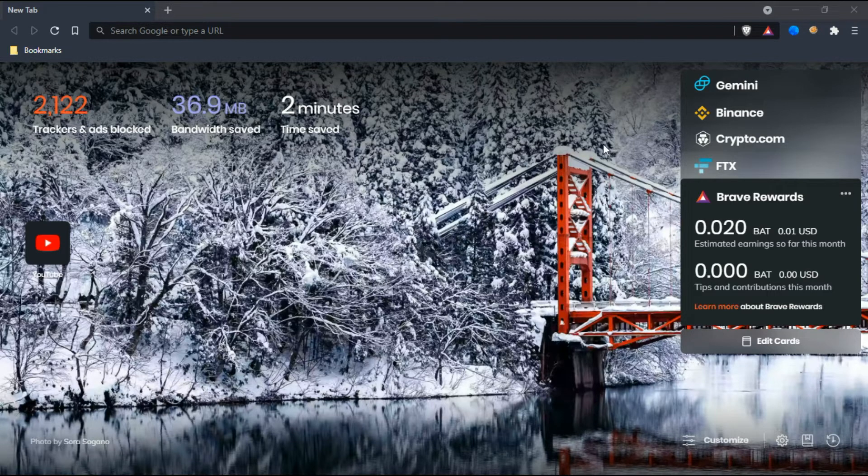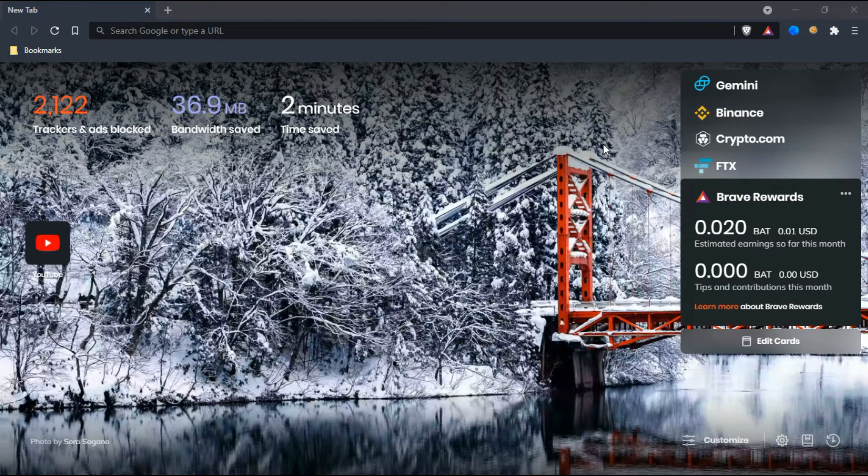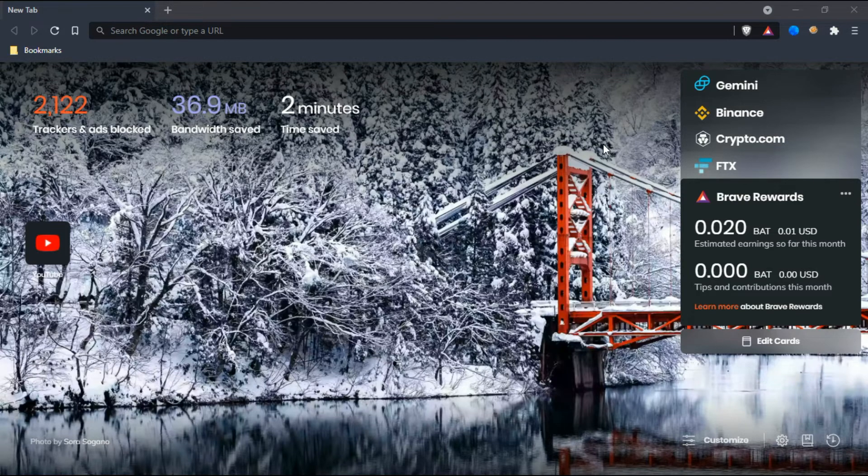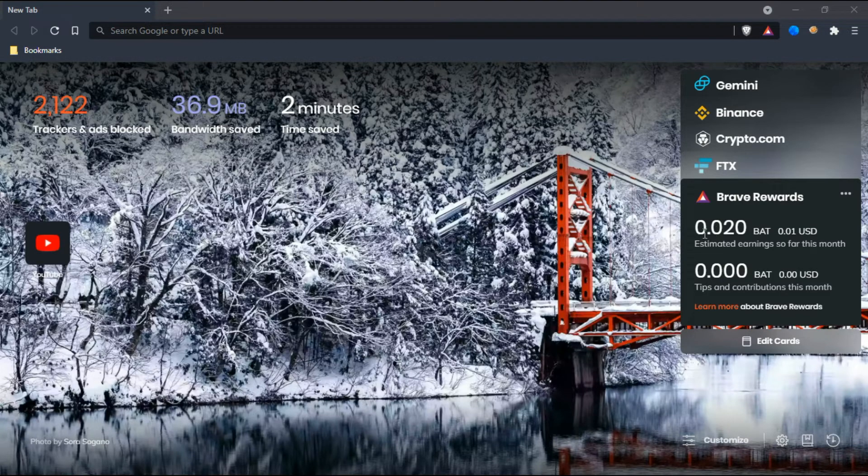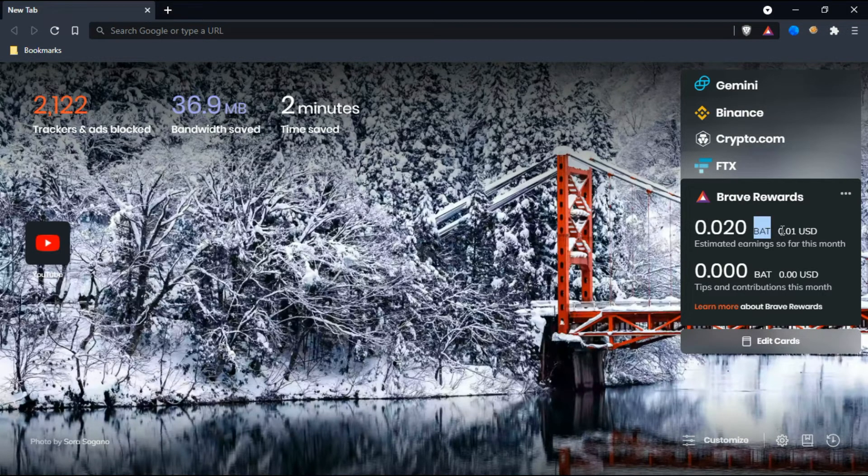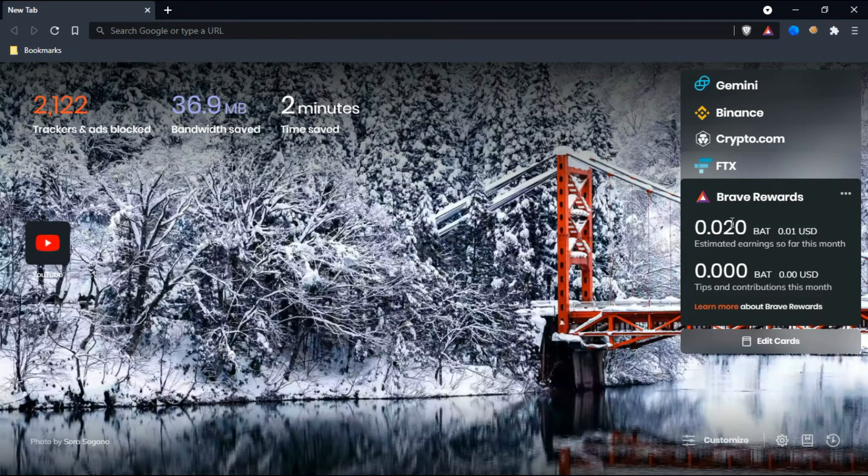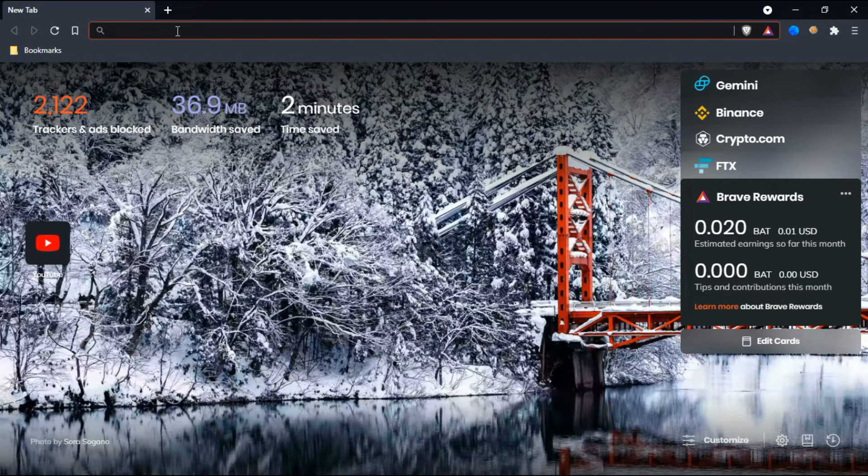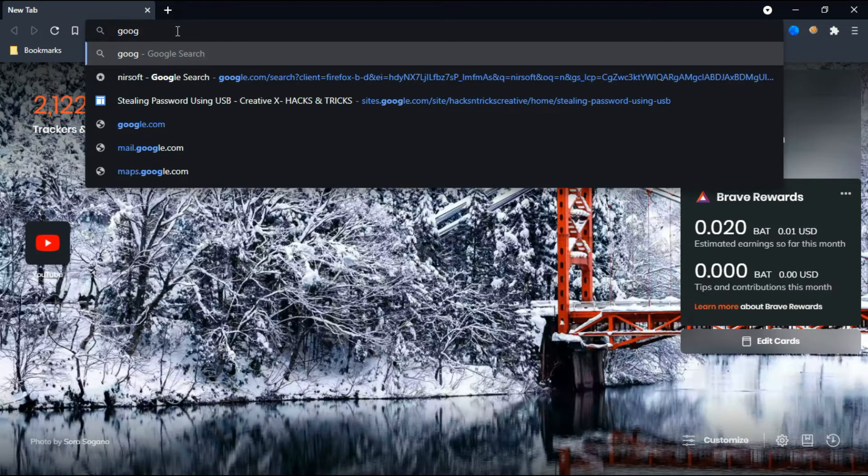It also provides users the ability to turn on optional ads, so they will pay the users in the form of BAT cryptocurrency. BAT stands for Basic Attention Tokens. Here you can see 0.020 BAT I have earned till now. Let me just search for Google here.